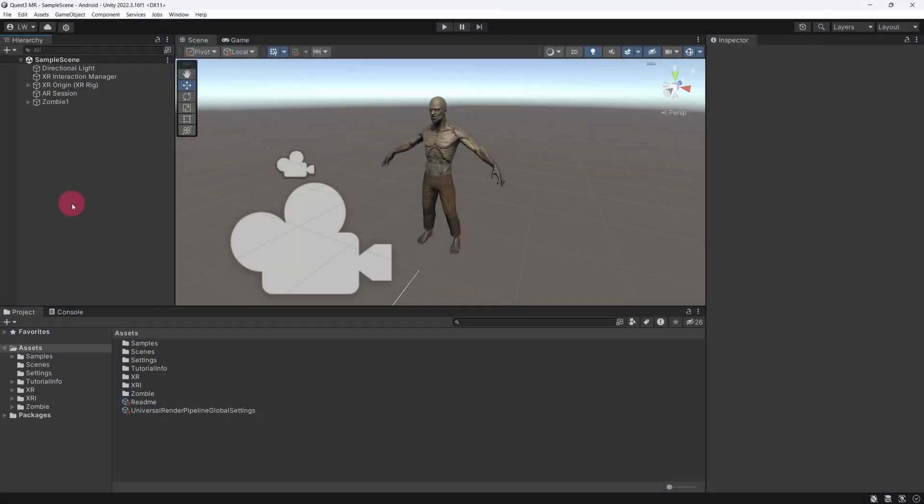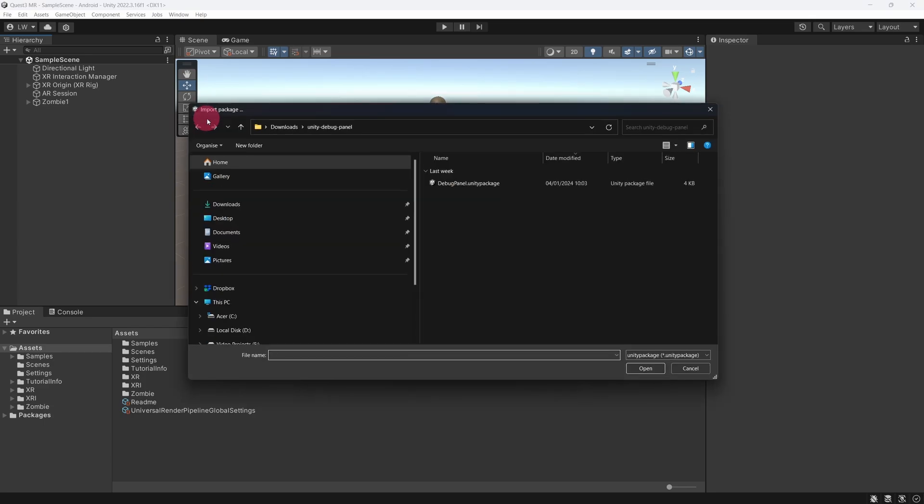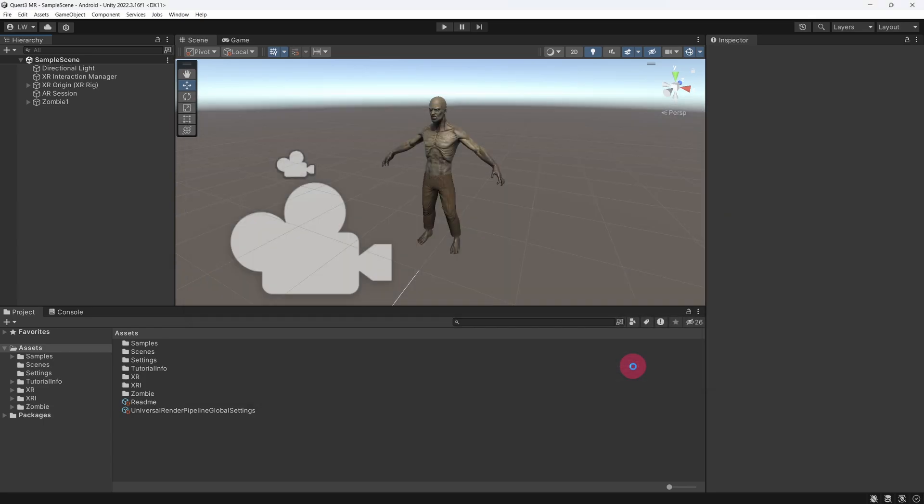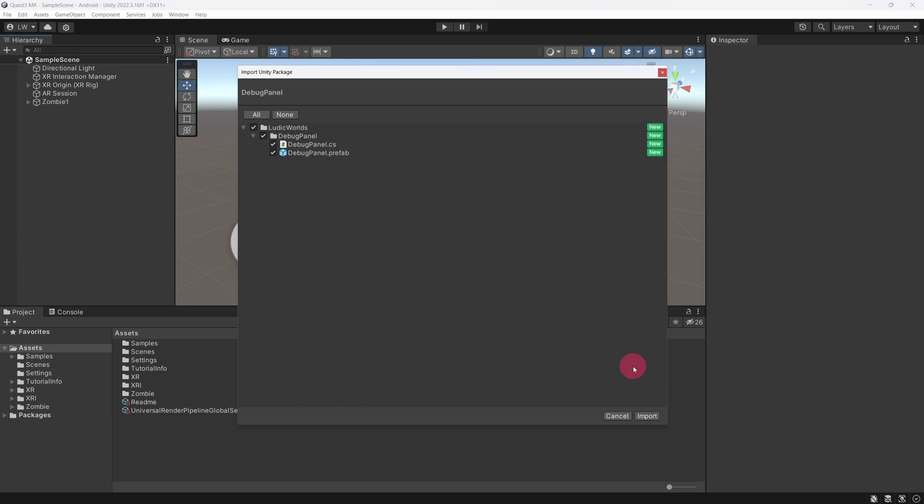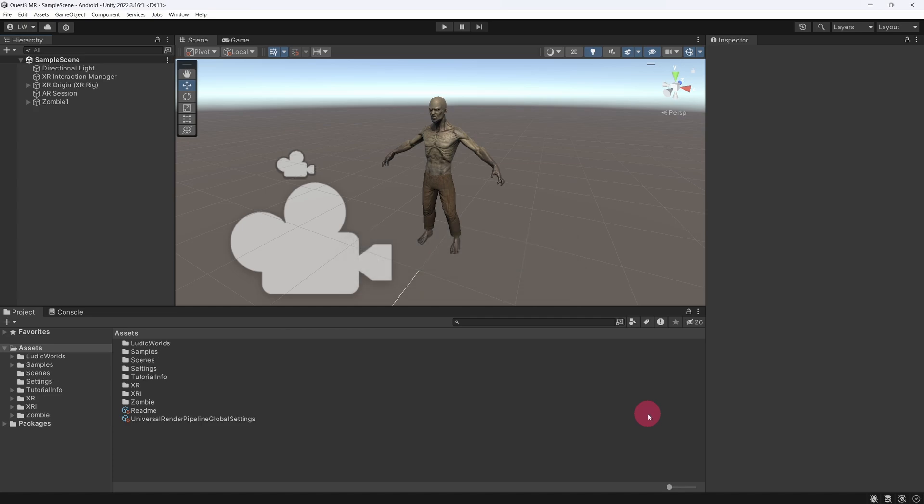Go to the top menu bar and select Assets, Import Package, and then Custom Package. Find the DebugPanel Unity Package and click Open. The Import Unity Package window will appear. Click the Import button. Once the package has finished importing, you should see a new folder called Ludic Worlds under Project Assets.